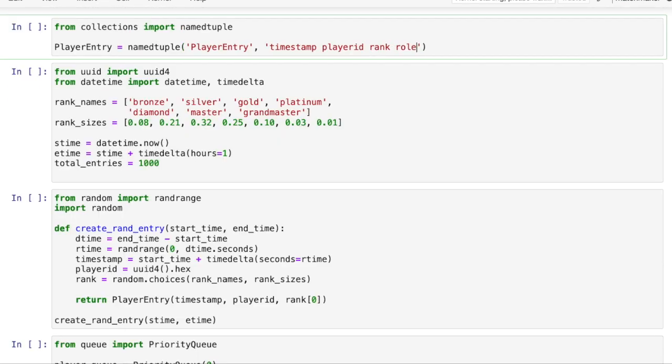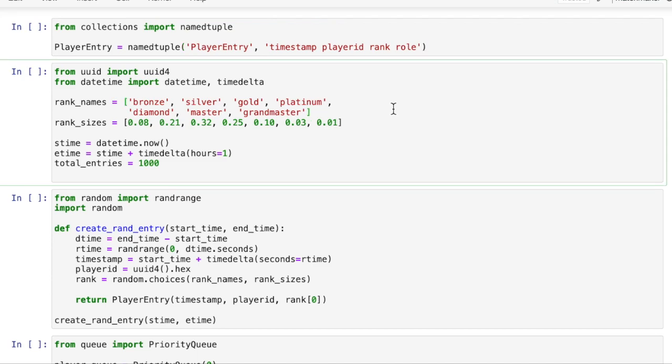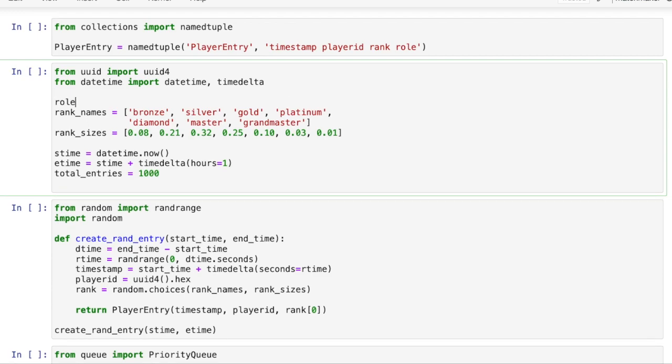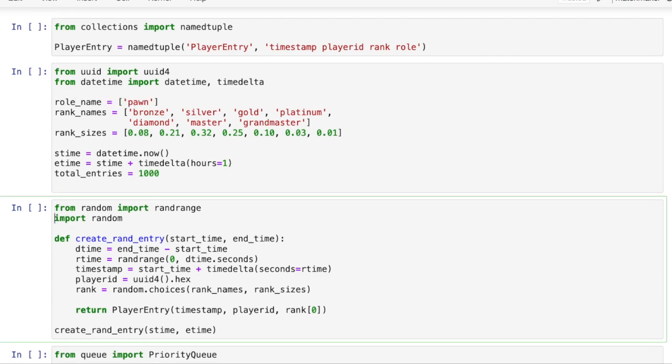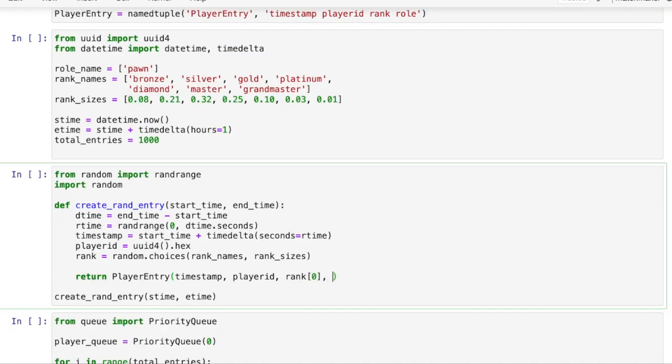As promised we'll add the role today. This means that we'll support larger teams than just one player per team. Supporting larger teams comes with some challenges and to keep it simple I'll just have one role for all players in both teams.